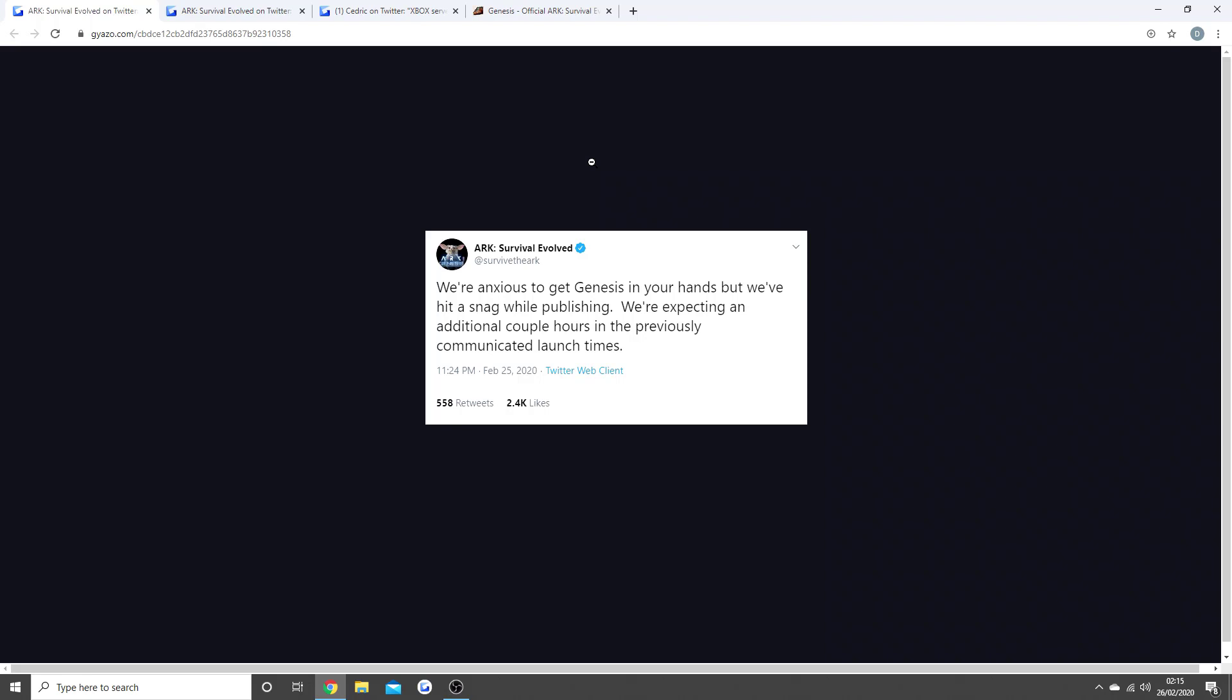So the ARK Genesis DLC Part 1 has not had one of the smoothest launches that we've all hoped for, but in today's video I'm going to be letting you know that it is now live. There's still some problems, but I'm going to be going through all the information you guys need to know.